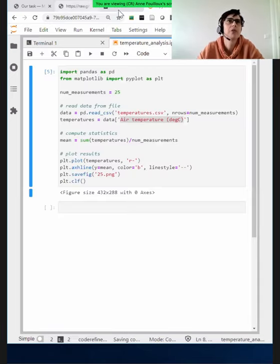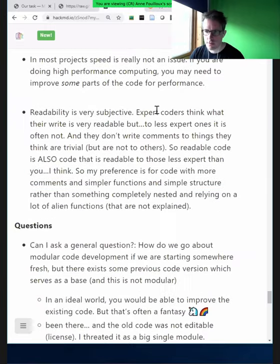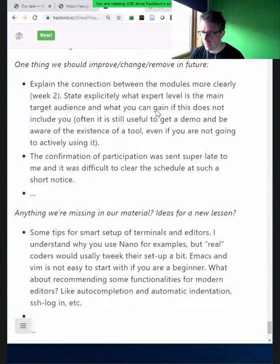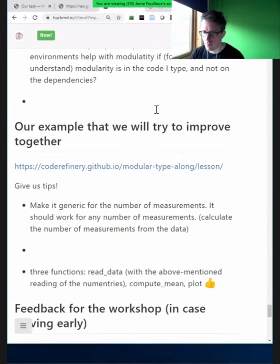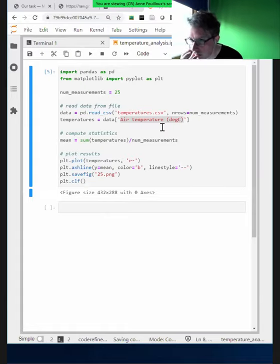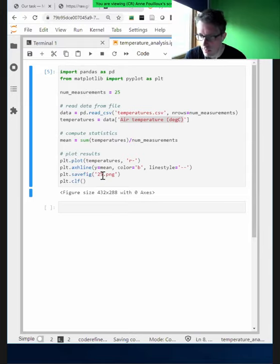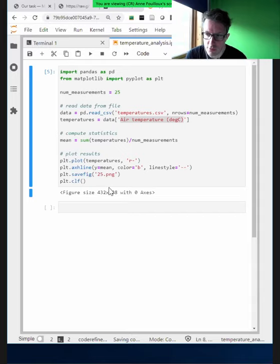Now I'd like you to suggest what the next steps should be. We're already getting a couple of suggestions. One suggestion: in the code there is a hard-coded 25 — what if I want more or fewer measurements? When saving the plot, it uses '25 point PNG', so we should generalize that to any number of measurements. The other suggestion was to split it into functions.